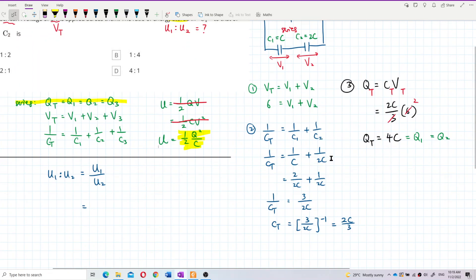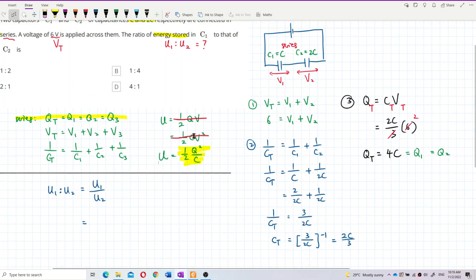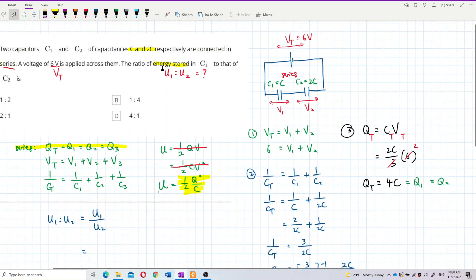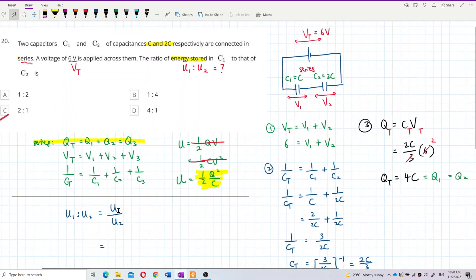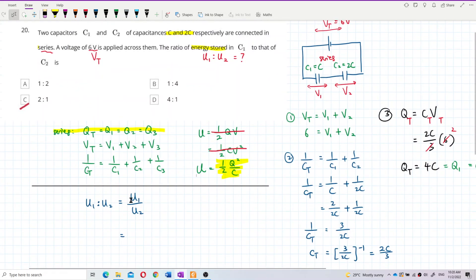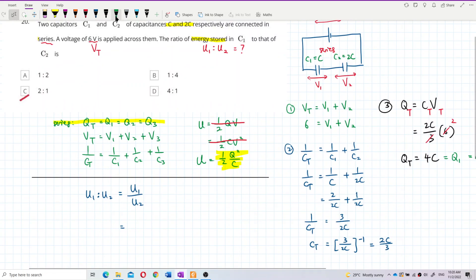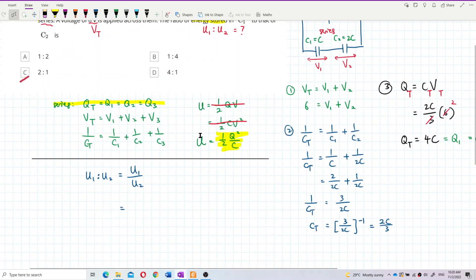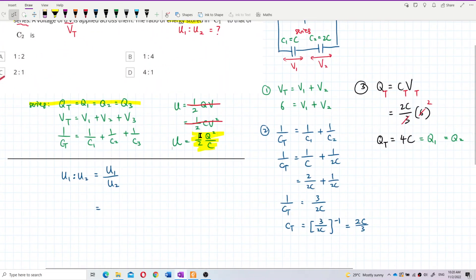That's why we first found C total, then Q total — because Q total equals Q1 equals Q2. With both Q and C values available, we use U equals half Q squared over C to find the energy stored in each capacitor, then take the ratio.